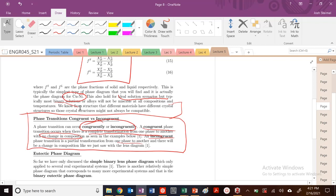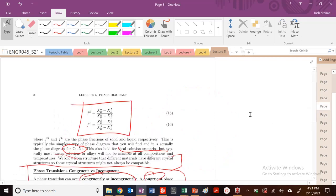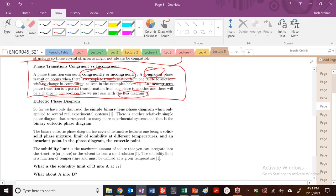So that's the key idea: no change in composition for congruent. All of these points here are congruent melting points. When we phase separate, we're doing so incongruently because there's a change in composition, just like we saw with the lens diagram.